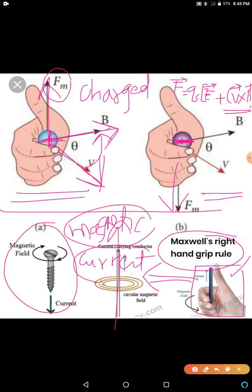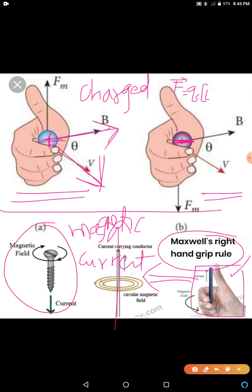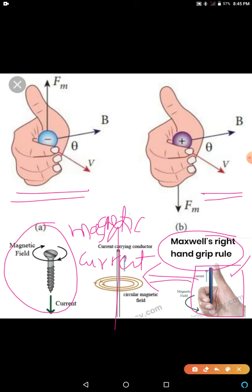So in daily use we are using Maxwell's right-hand rule to find the direction of the magnetic field around a current-carrying straight conductor, and also the same rule to find the Lorentz force on a charged particle moving in a magnetic field. Also in 11th grade we used the same right-hand rule as a screw rule in Chapter 7, Rotational Motion, to find the direction of the torque.